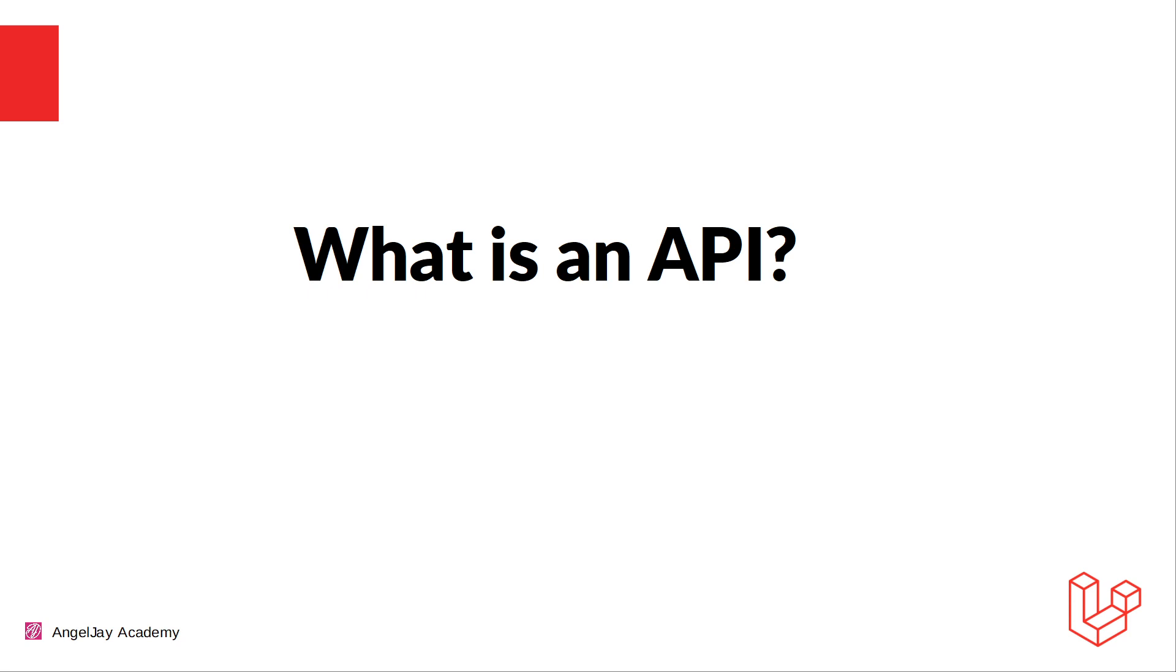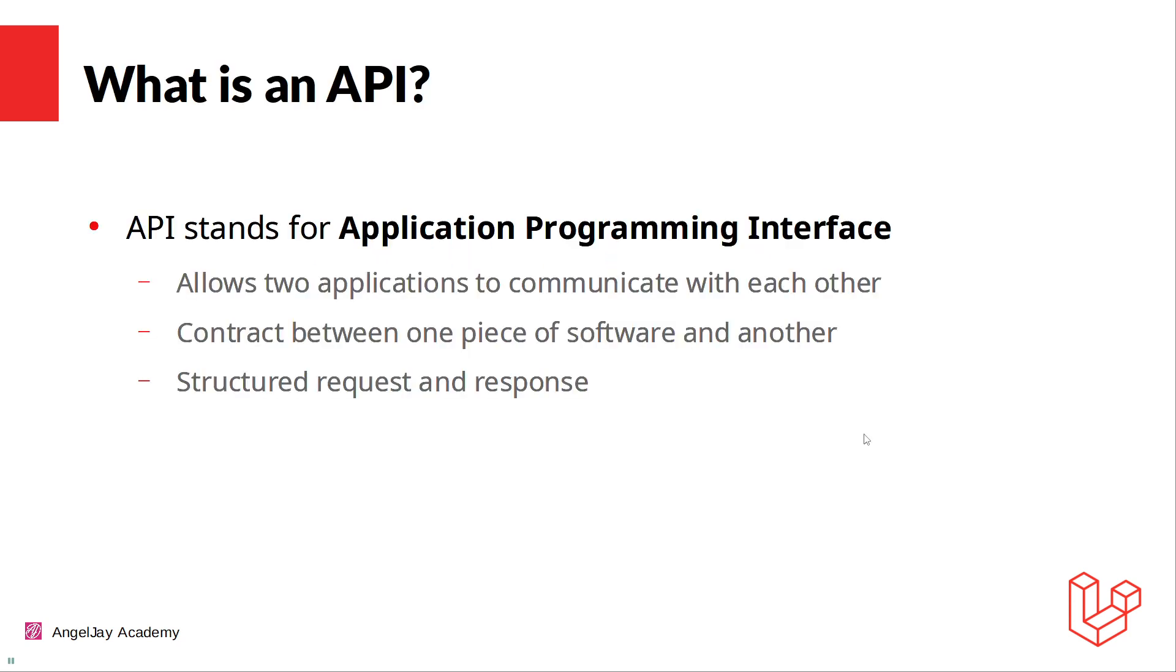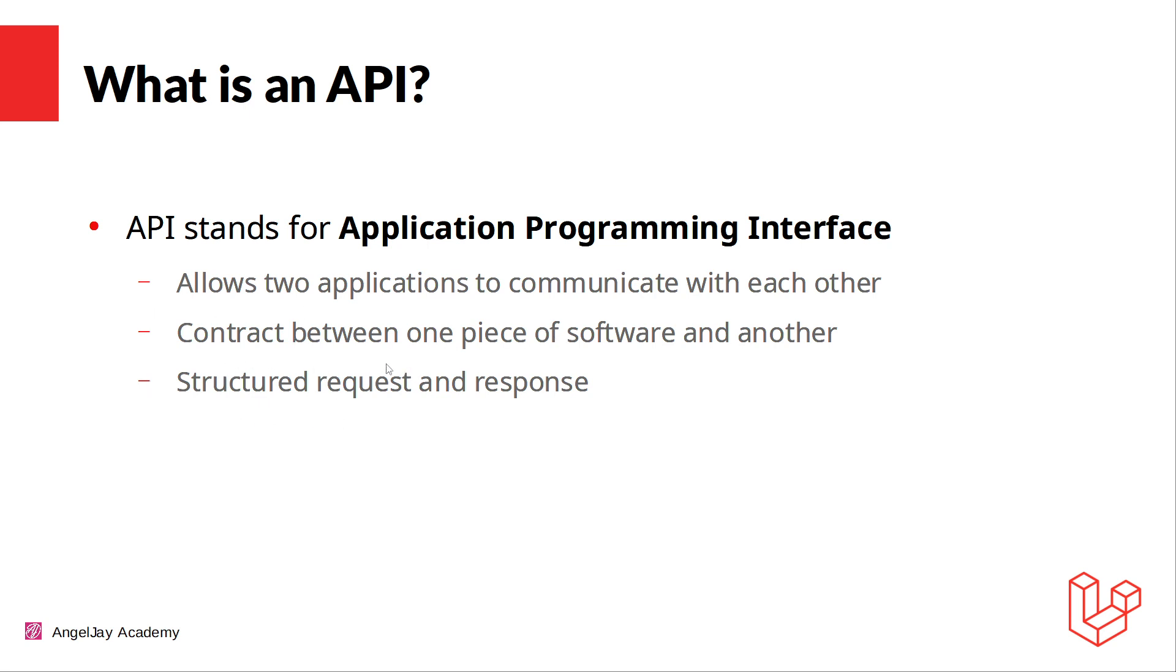What is an API? An API stands for Application Programming Interface. Now that doesn't make any sense at all. So in plain language, it's allowing two applications - the Laravel app that we're going to develop and the front end Next.js - to communicate with one another. We're going to have a contract between one piece of software and another, and it's going to have a structured request and response.